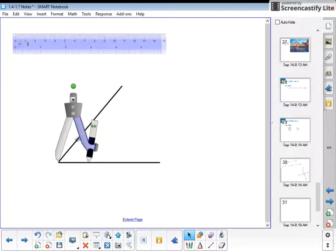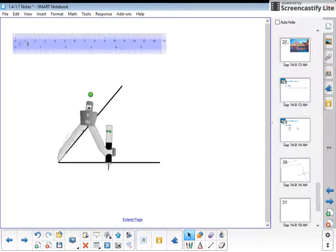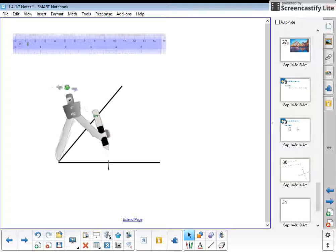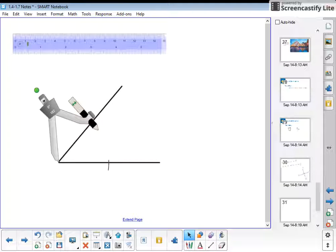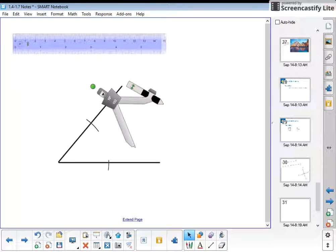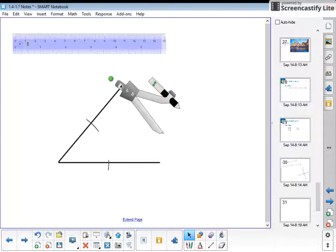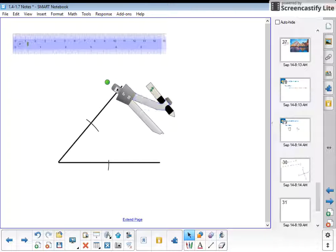equidistant from the vertex. I'm going to make a mark here and then bring it up here to make another mark. This can be a different measure on your compass, but